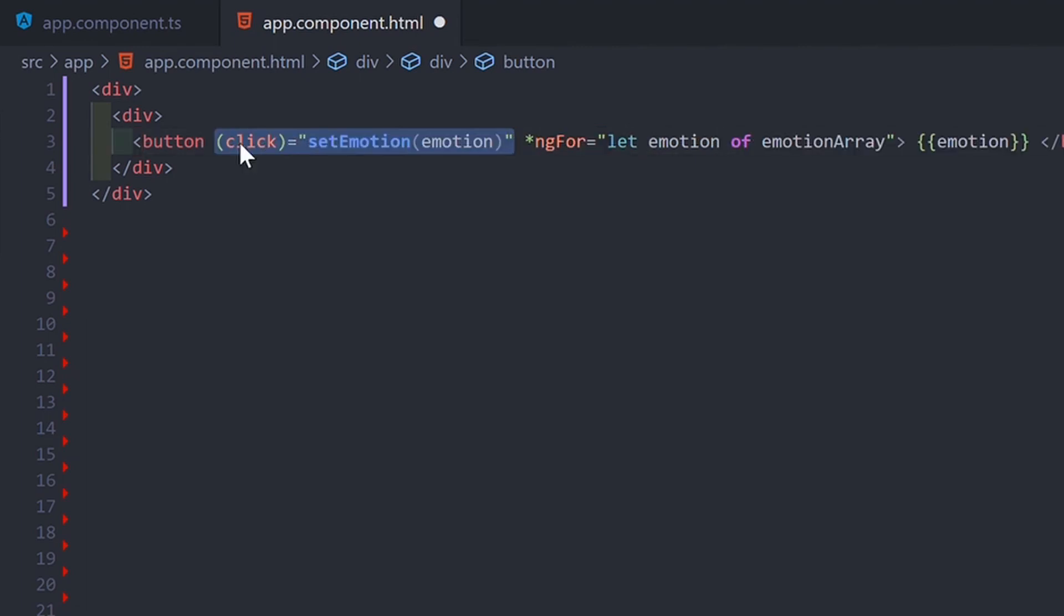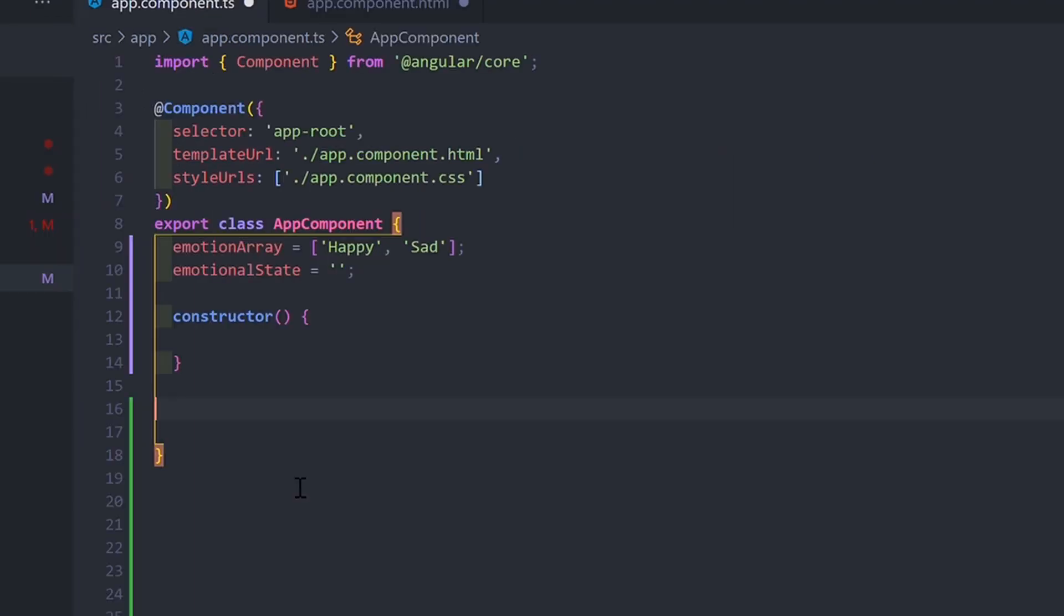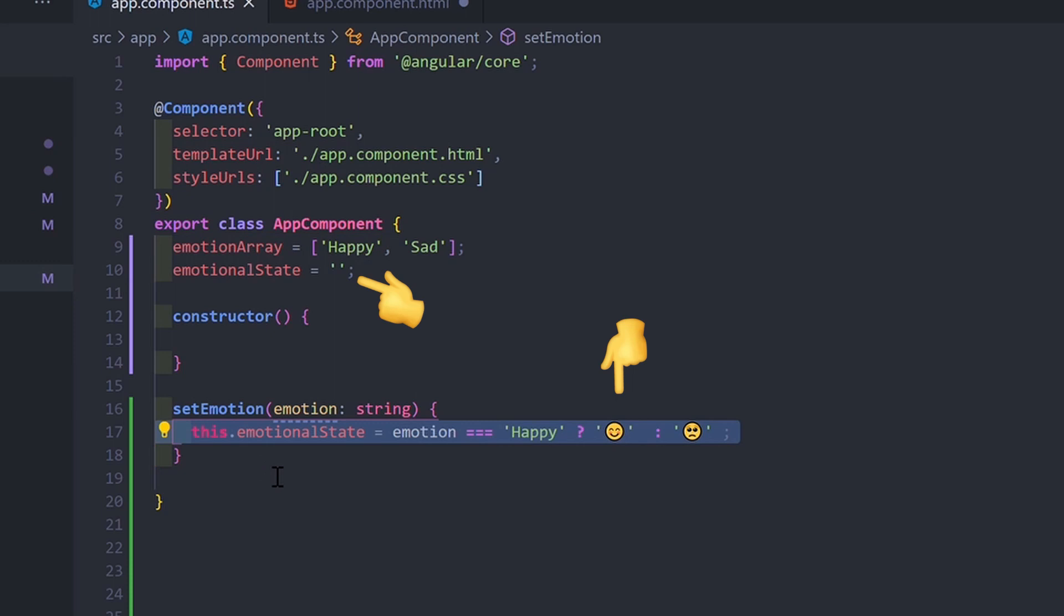You can also make your component react to some event and execute a specific function. In this case, you are going to react to a click, so we can execute a function that sets the value to a variable.